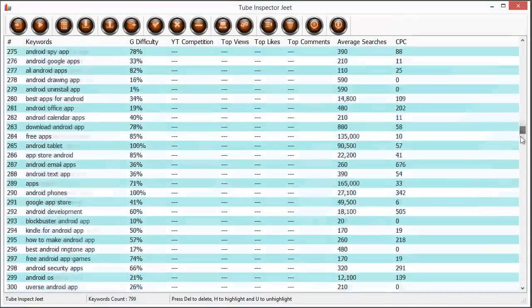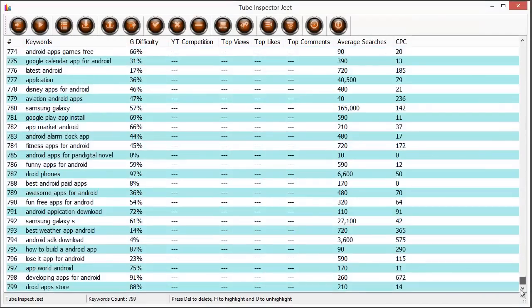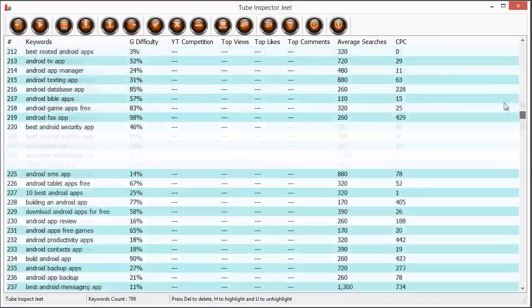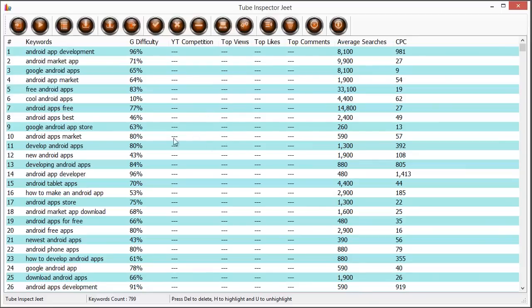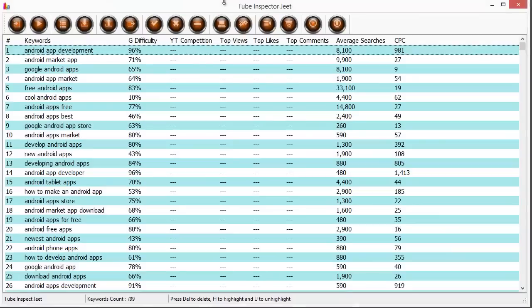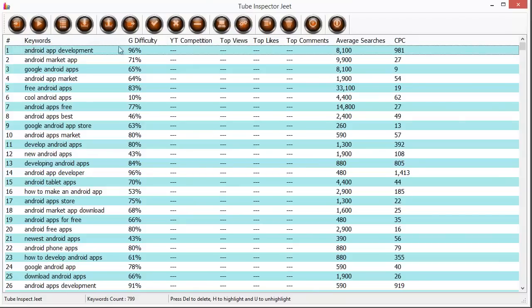This is our keywords list and now I'm going to show you how exactly to use Tube Inspector Jeet to select really good keywords for your campaigns, for your video campaigns or even for your PPC campaigns so that you can maximize your earnings. Let's see all the things that you can do with this data. Let's have a look at the columns first. Right now we are getting things like keywords, Google difficulty, average searches and the cost per click that is the CPC.